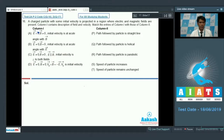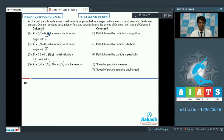Now let's take on question number 16, which is a matrix match type of question. A charged particle with some initial velocity is projected in a region where electric and magnetic fields are present. Column 1 contains descriptions of the magnetic field, electric field, and velocity. Match the entries of column 1 with those of column 2, which contains characteristics of the motion or the path followed by the particle.